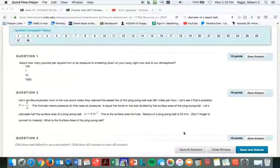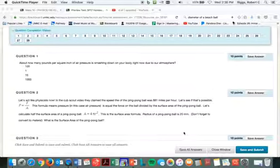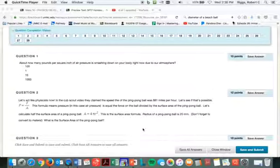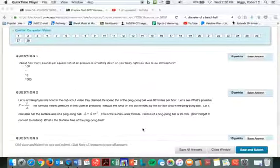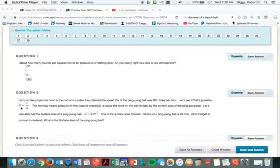Let's walk through what the problem is that I have here. This will be about four or five of the 28 questions that you're going to have. So let's act like physicists now. In the cub scout video, they claimed the speed of 808. There it is. Let's see if that's possible.